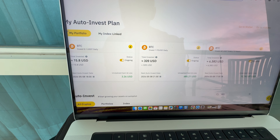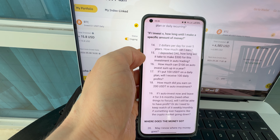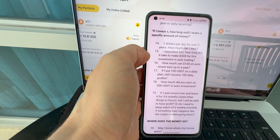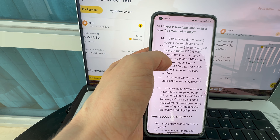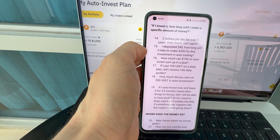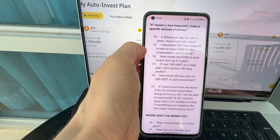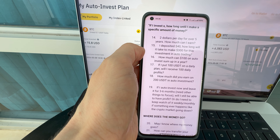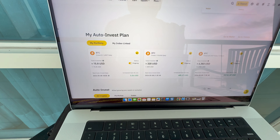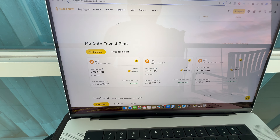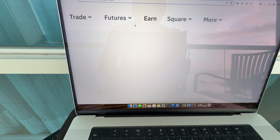Now comes questions that I find a bit funny because I've explained it many times in my videos. But I understand that a lot of people are complete beginners who don't have experience with this bot. After listening to this, you will understand exactly how the money-making process with Auto Invest works. Somebody asks: $2 per day over 5 years, how much can I earn? Another says: I deposited $40 — for how long will it take to make $300 with this Auto Invest trading?